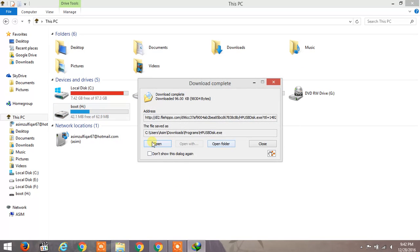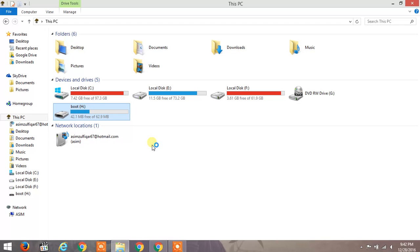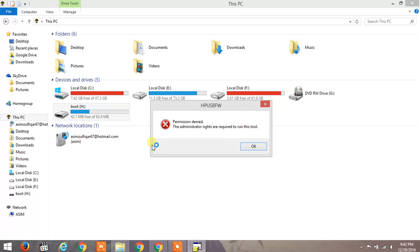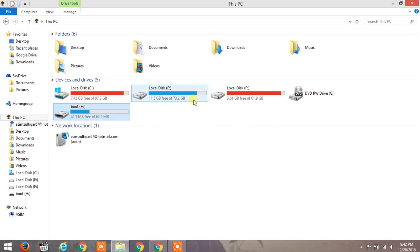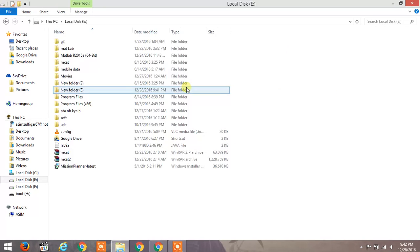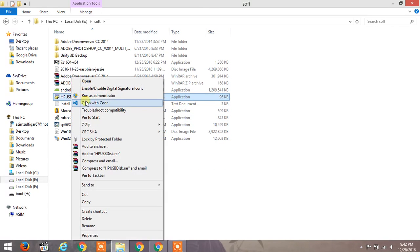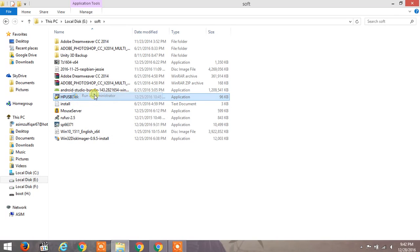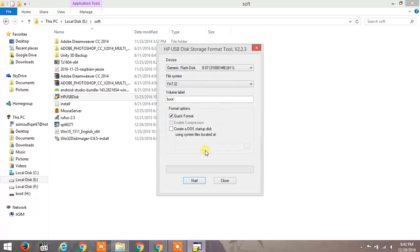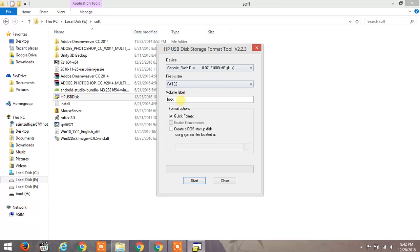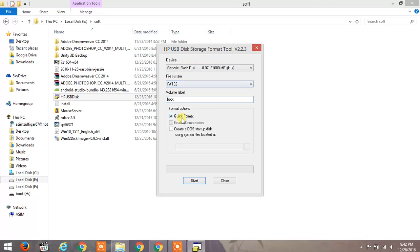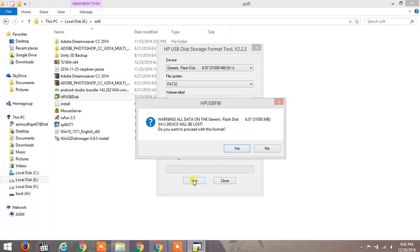Open the tool using administrative rights - run as administrator. Here you'll select your USB drive, choose the format option FAT32 or NTFS, check quick format, and hit start.